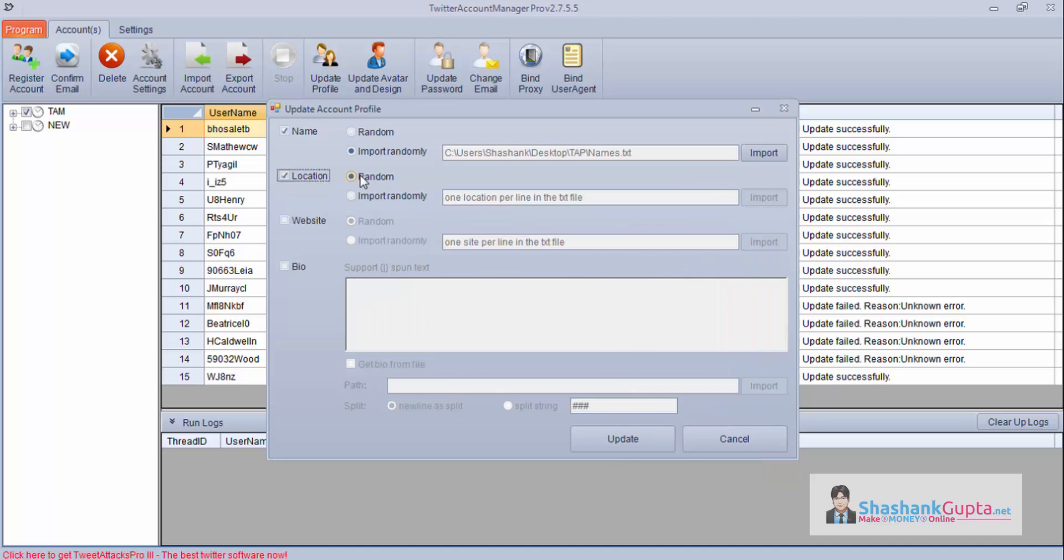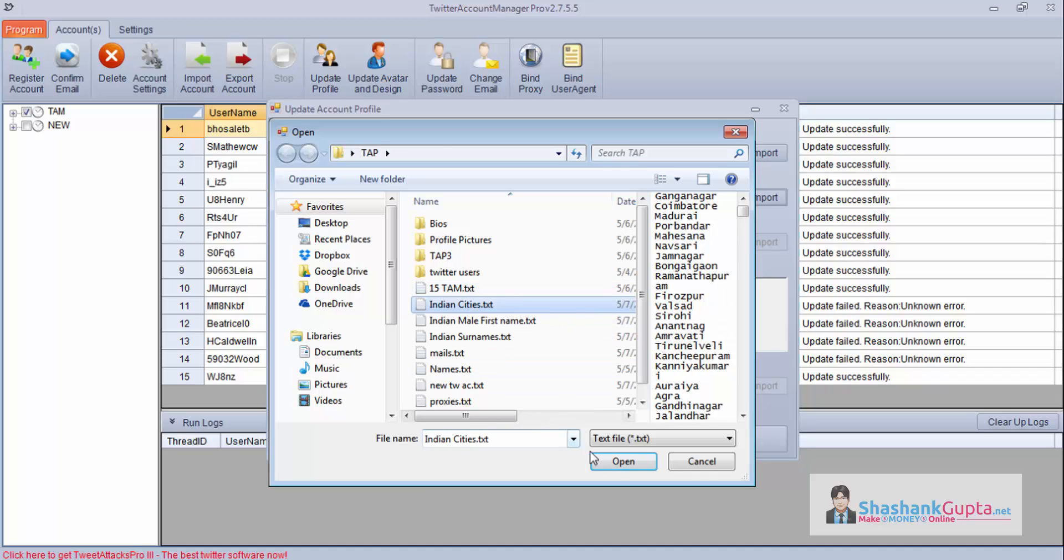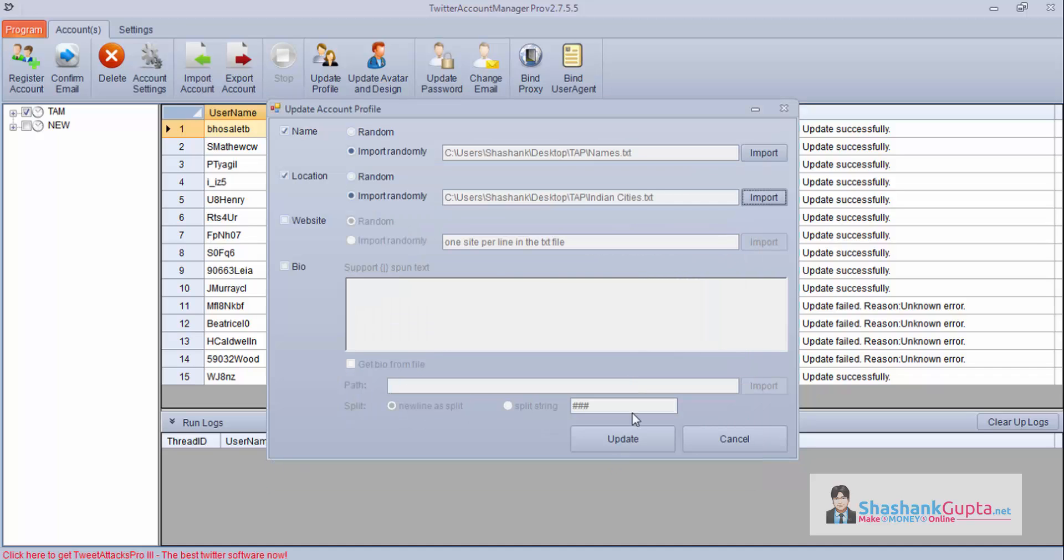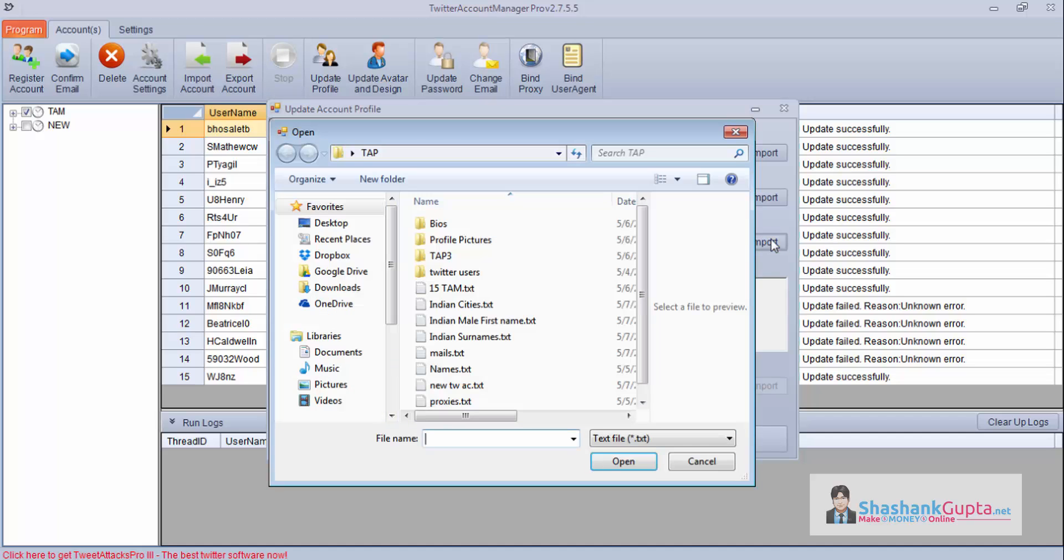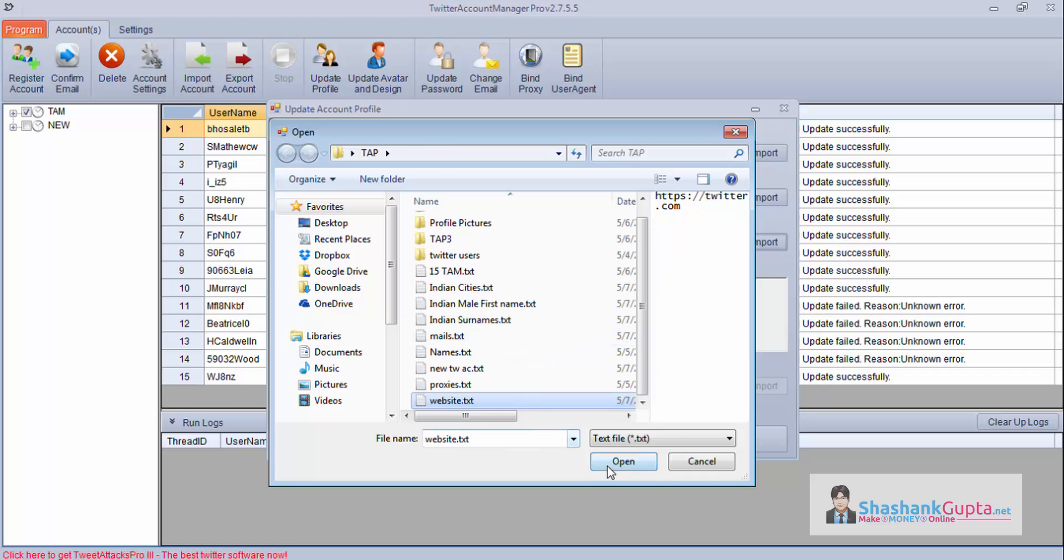After that you can choose location. If you want to set it random, the program will do it for you. If you want to import, you can import it from a text file. If you want to put a website, you can click on import file and choose your website.